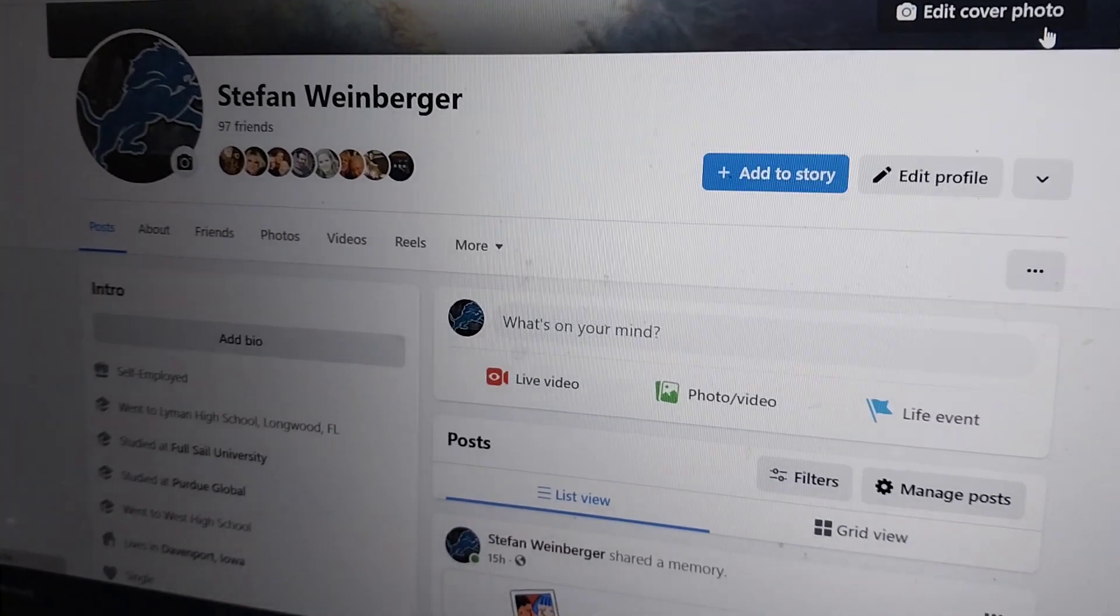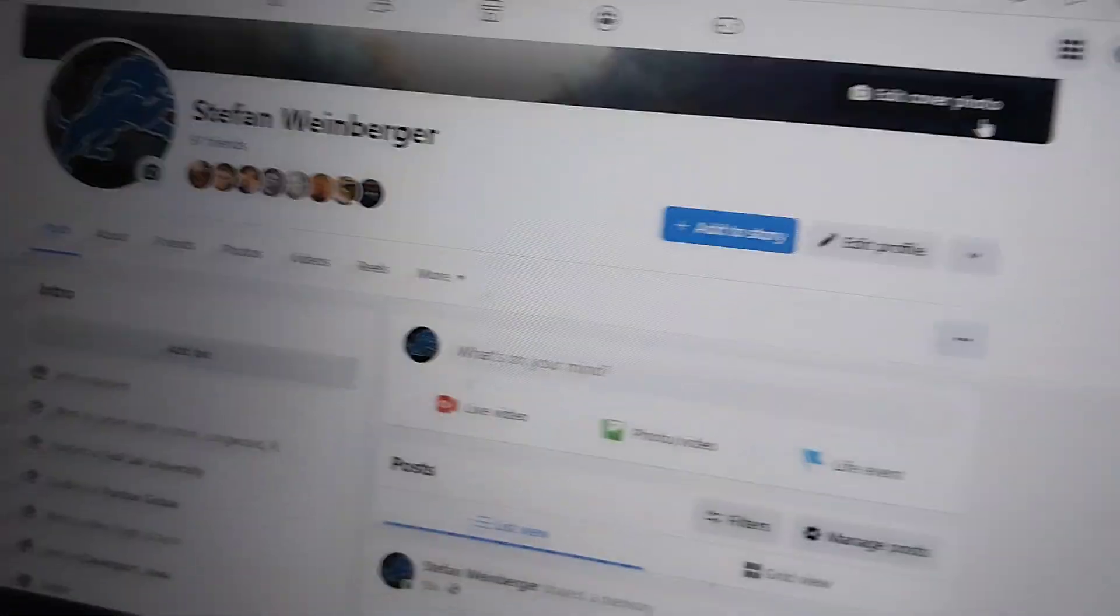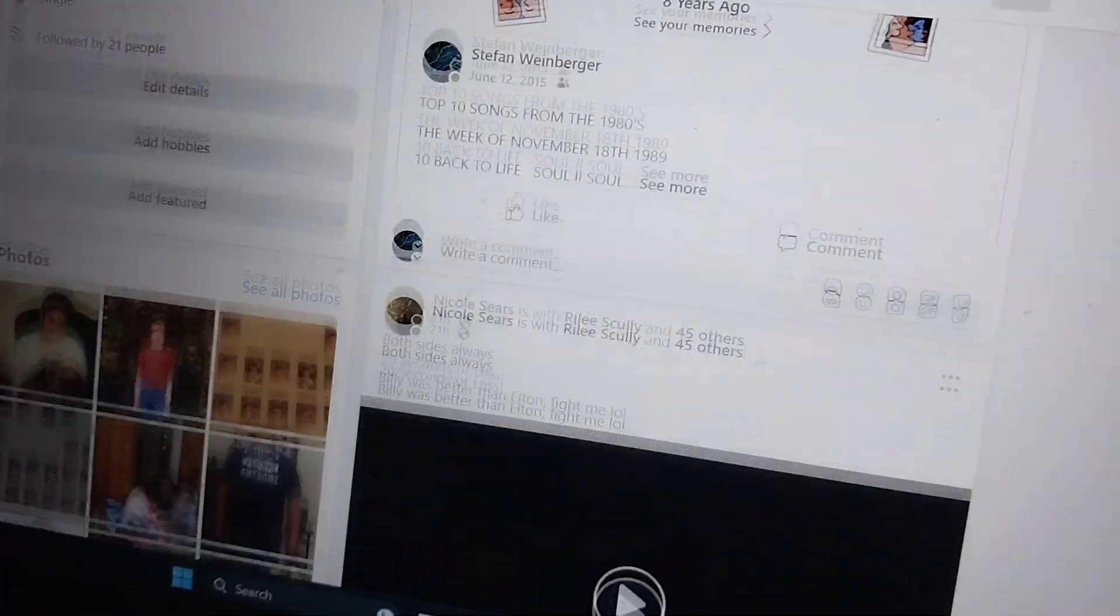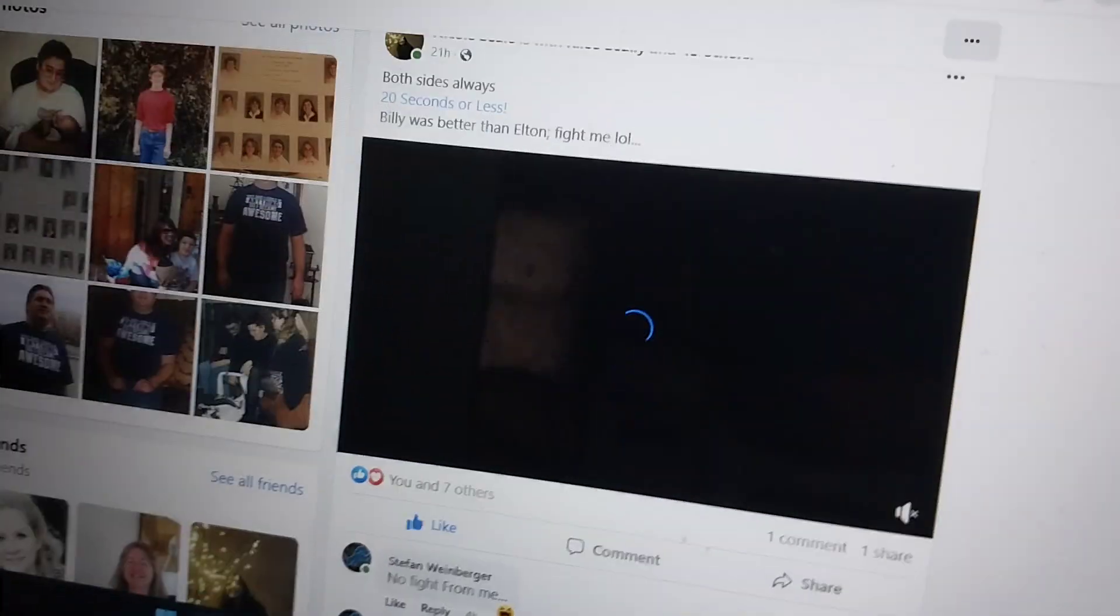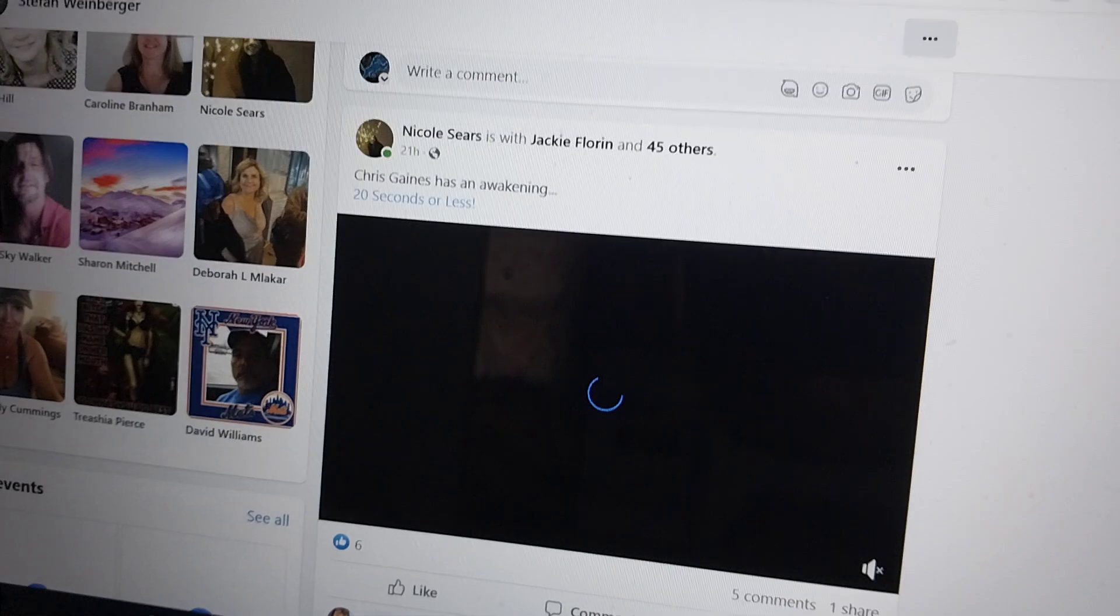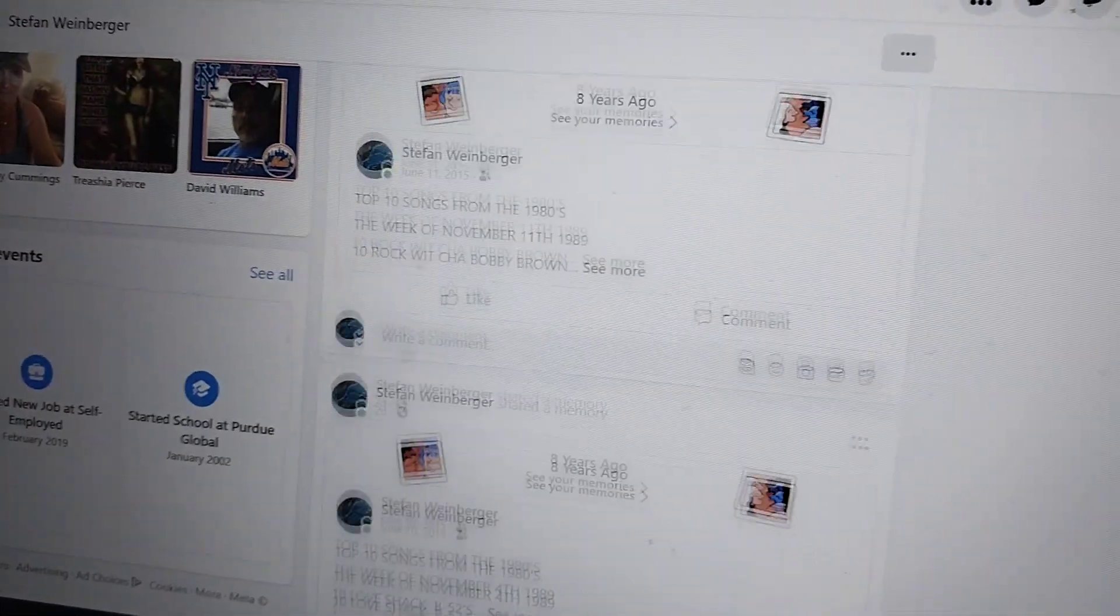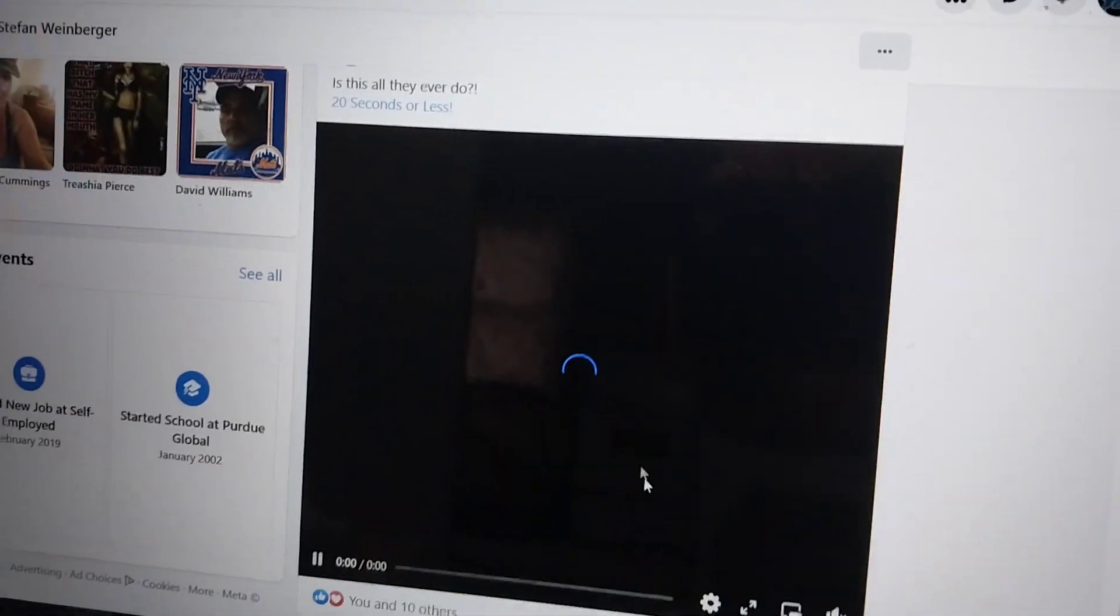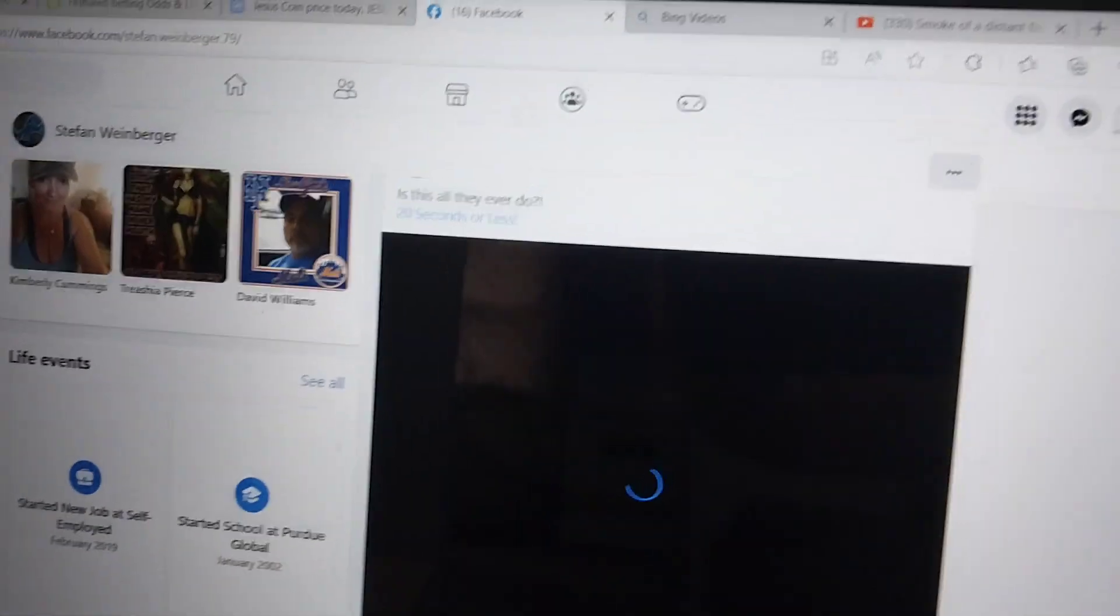Now, you can still get on Facebook, the page and everything, but when you go down and look at videos, they'll be there for a second and then they're gone. So you can't watch any videos. They're just suddenly not there.